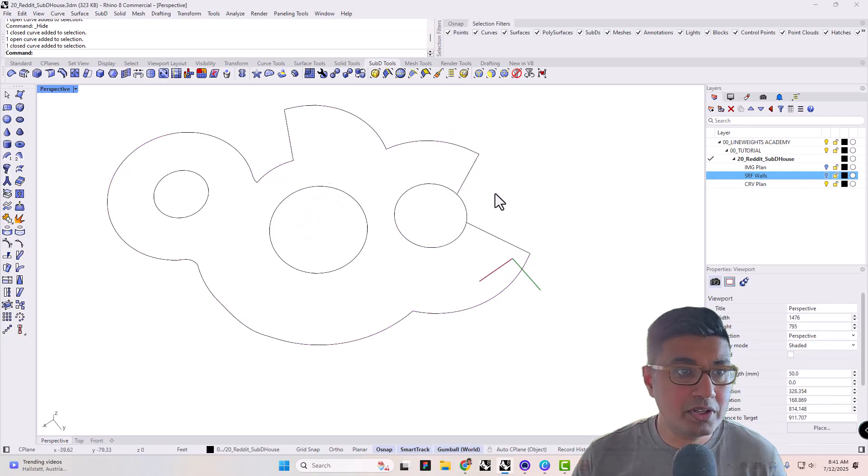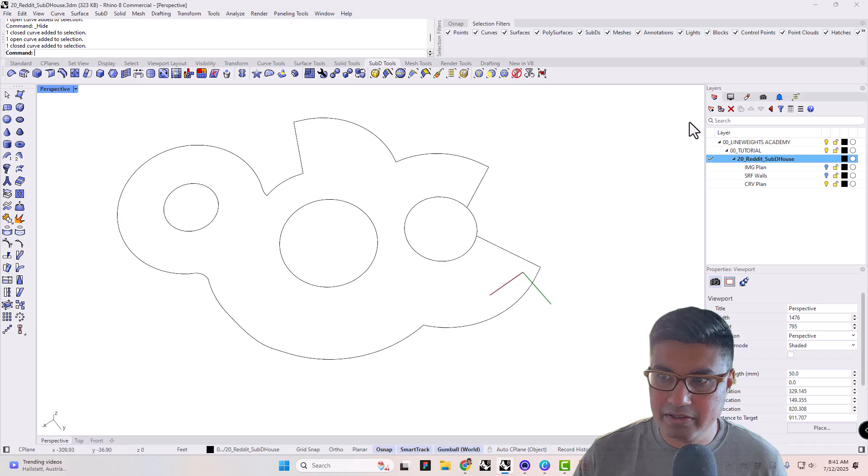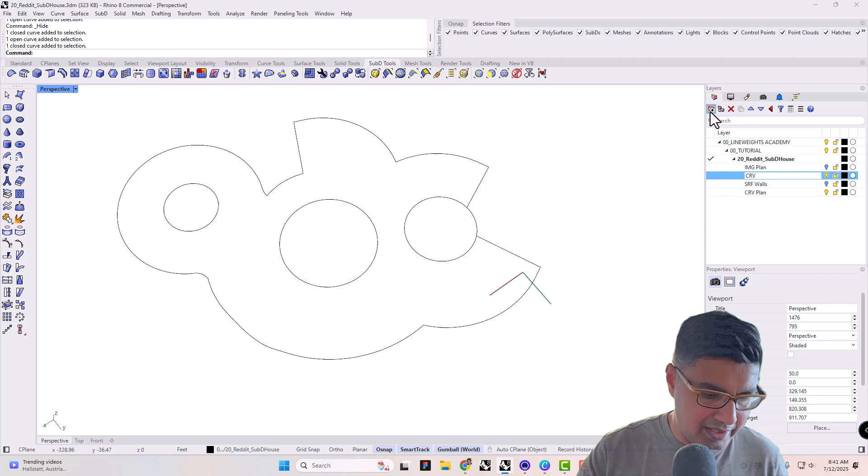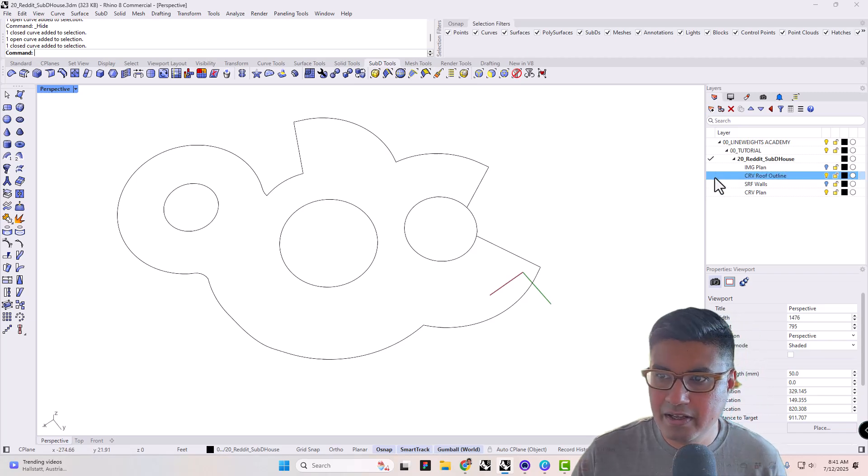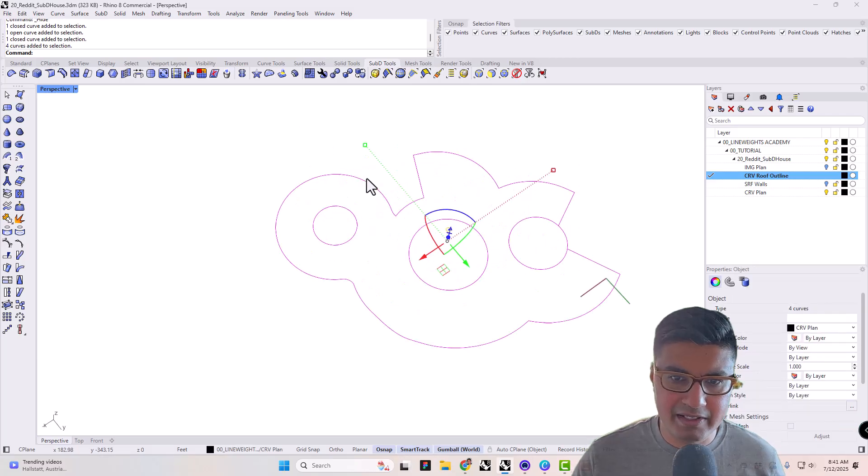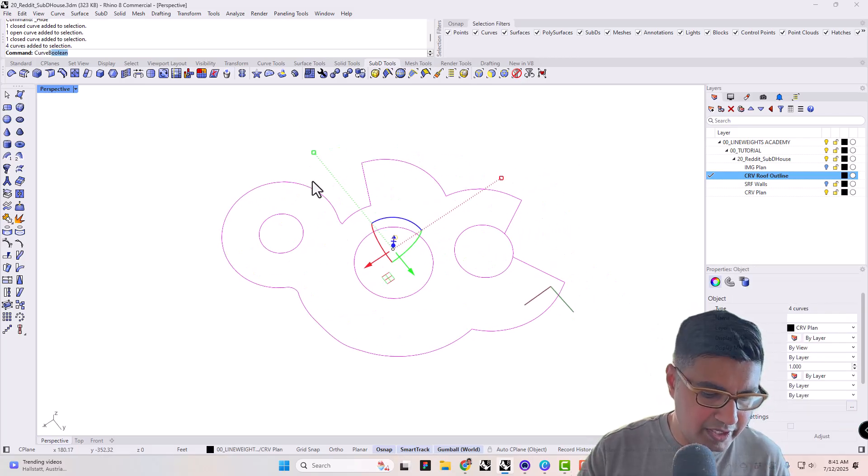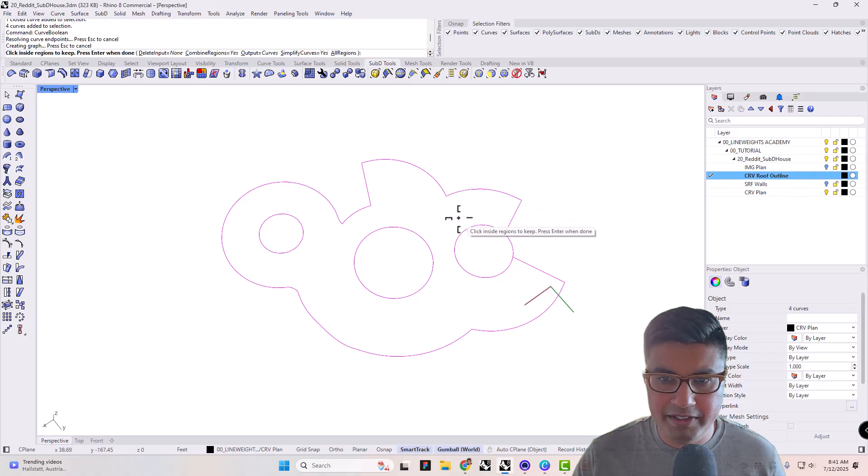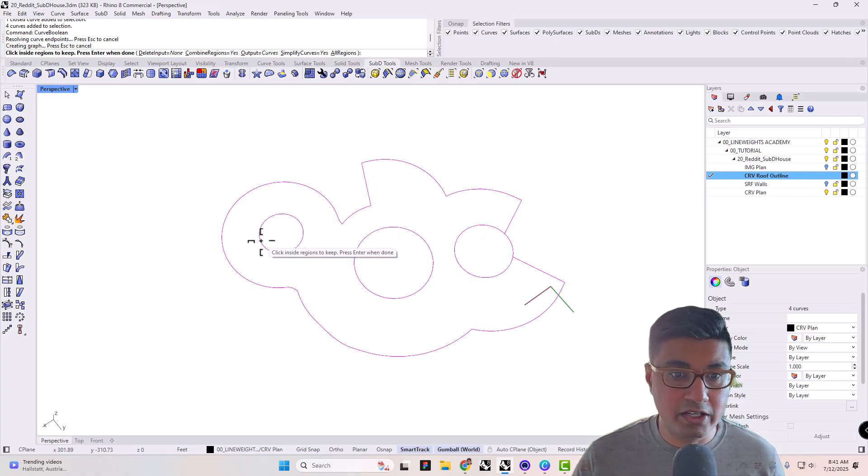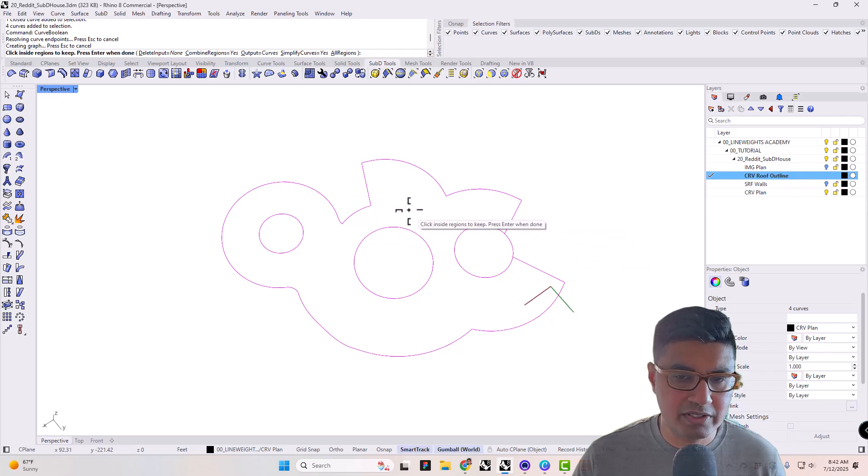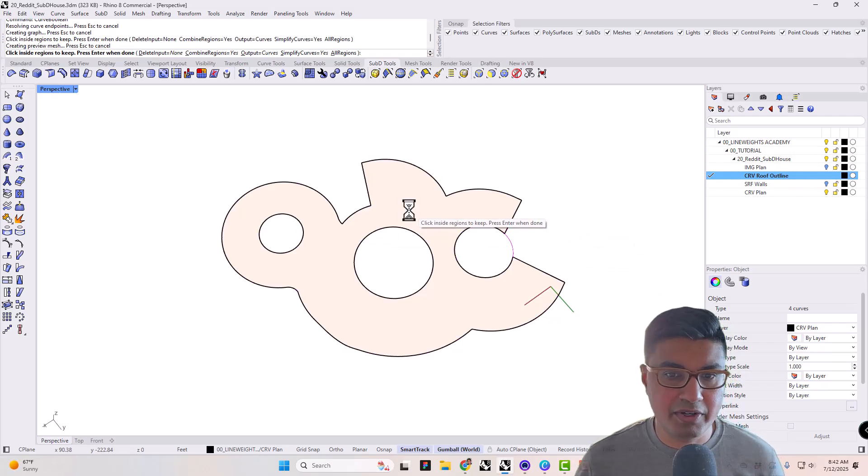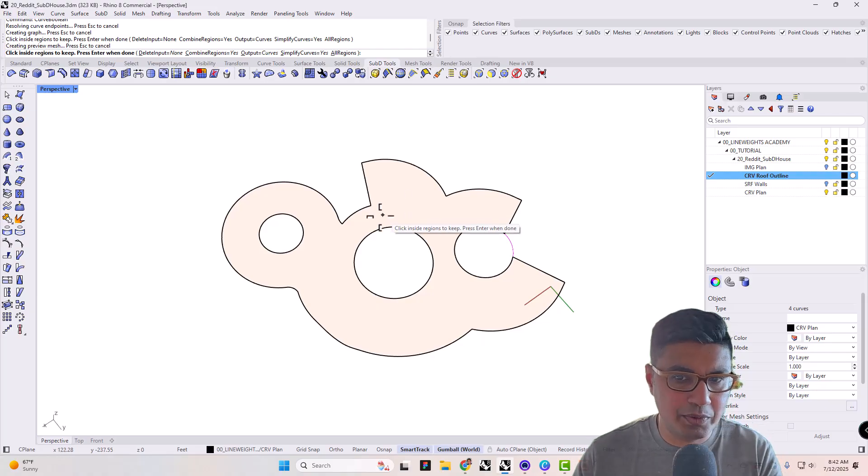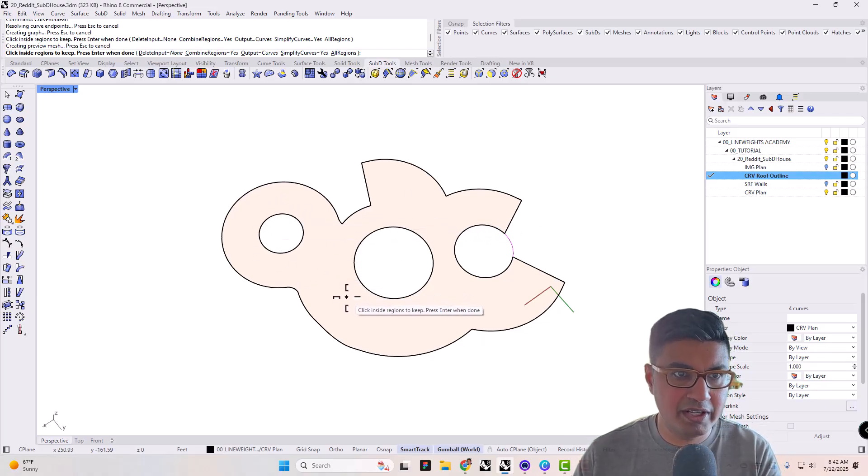I'm going to use a command called curve boolean. So first, let me just make a new layer in here. Curve, and I'll say roof outline or something like that. Make that my active layer. And then go ahead and type in curve boolean. So curve boolean is a good command. And all it does is you have to click in the area that you want a new set of curves to be built based on the boundaries of the curves that you've selected. For example, if I click here, you'll see that's exactly what I need. This is precisely where I want the roof to be.